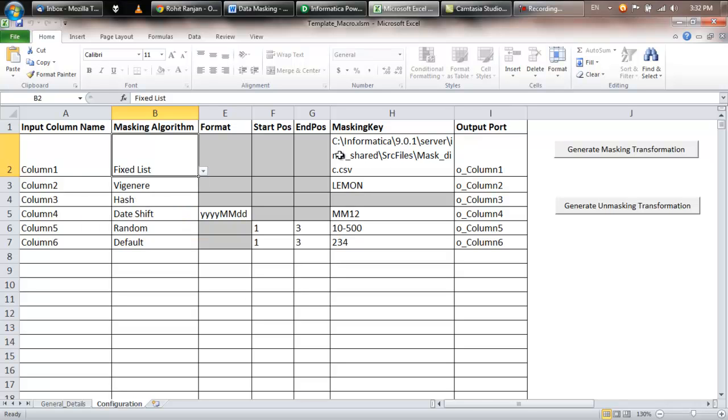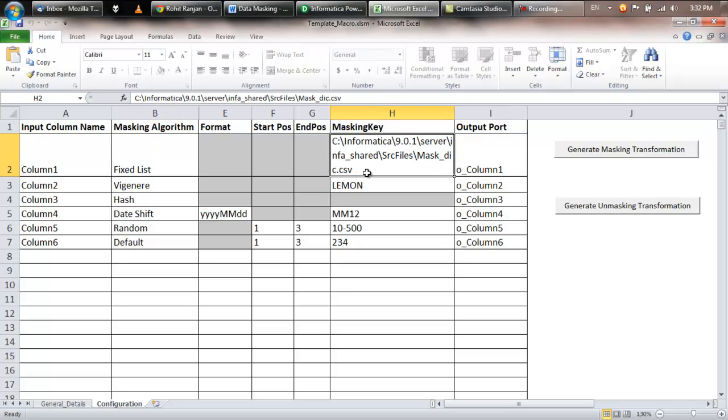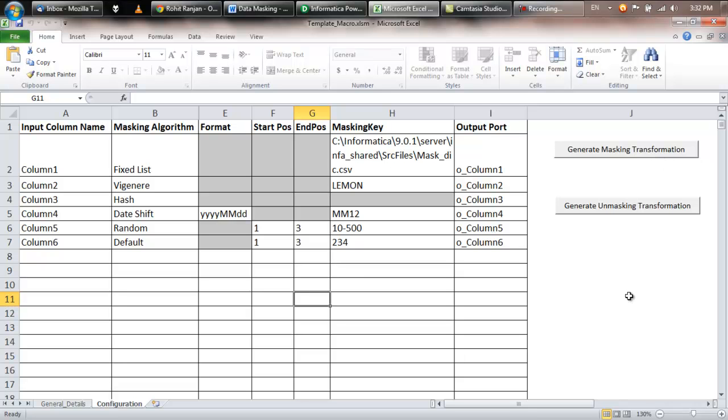Also you need to provide the start position, the end position, the masking key, etc. for this transformation. After you are done, you just click this generate masking transformation and an XML file will be generated.